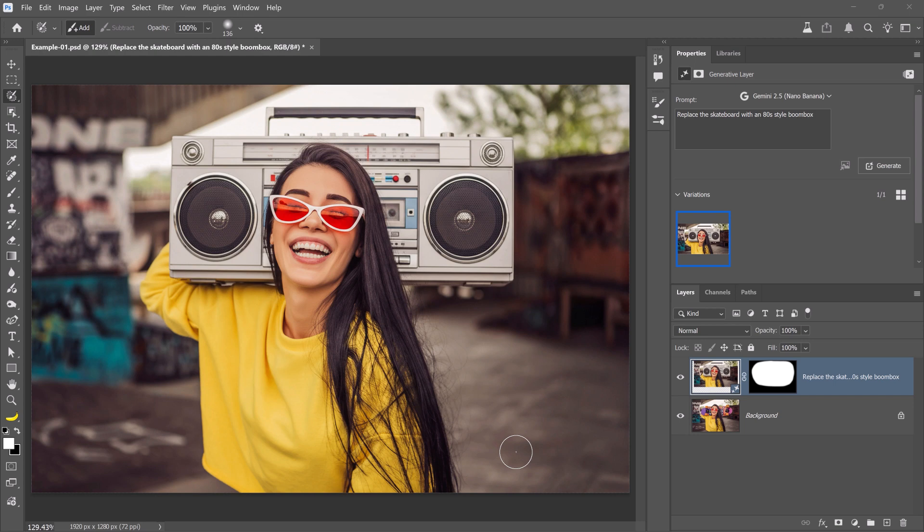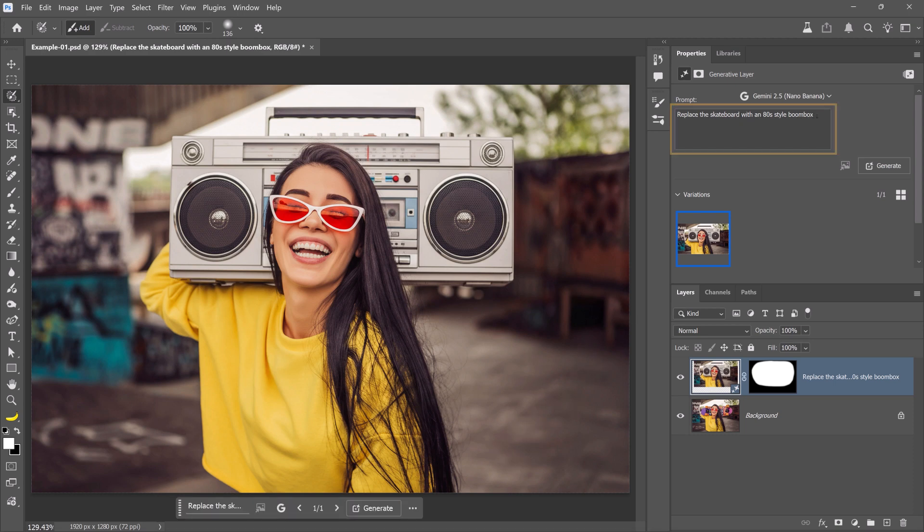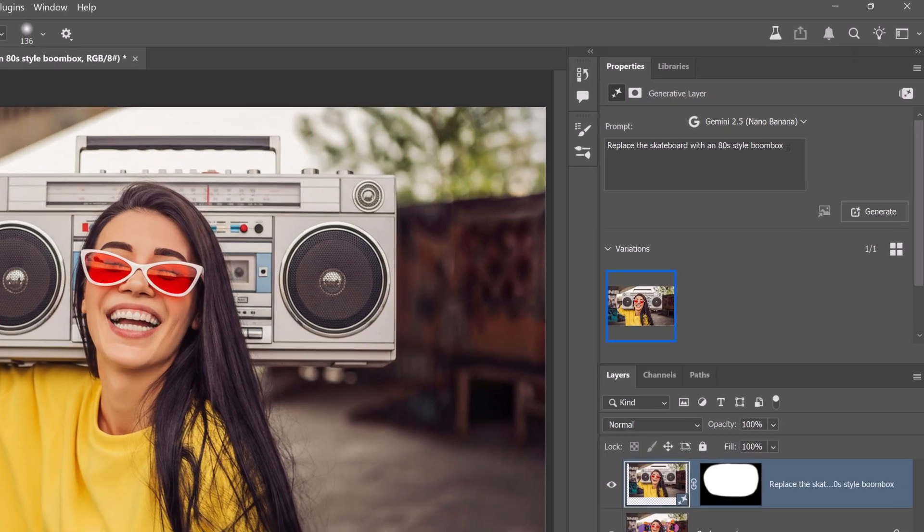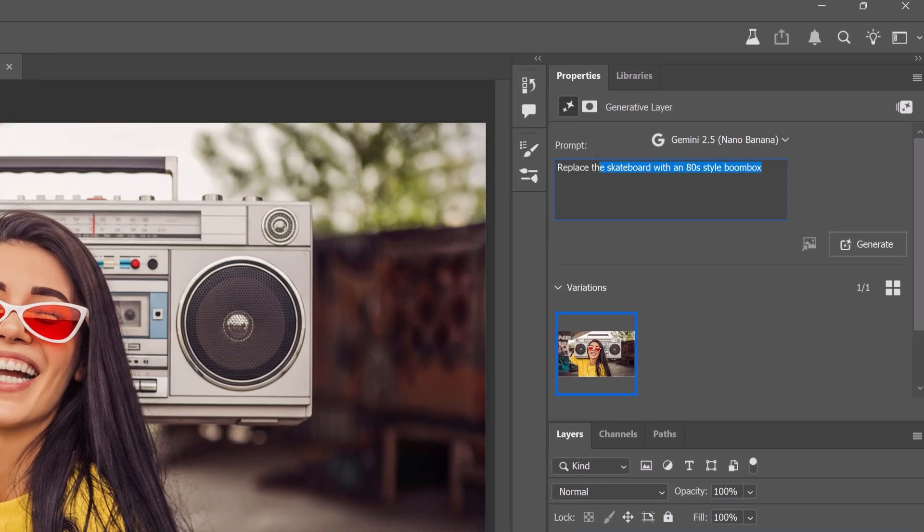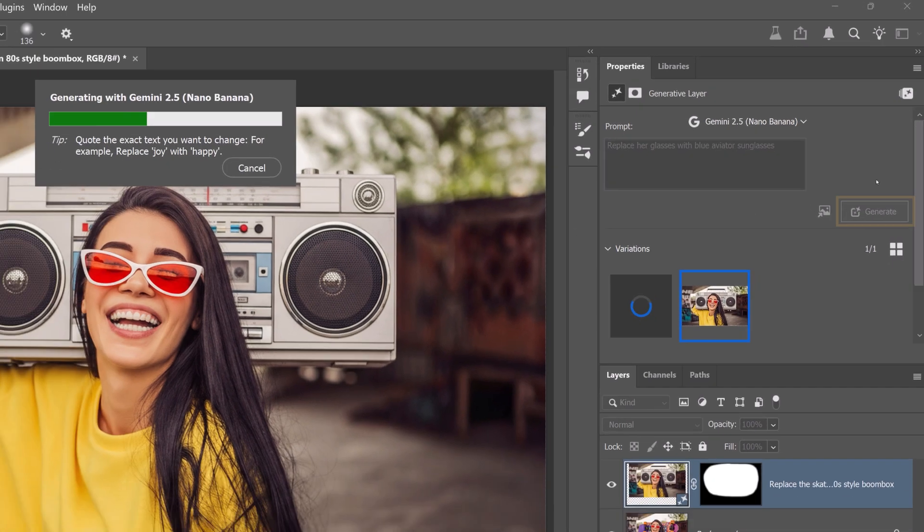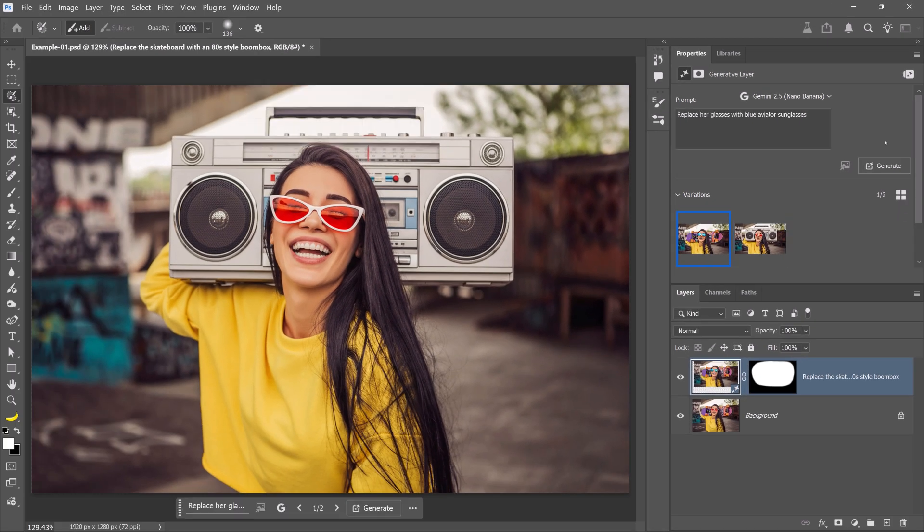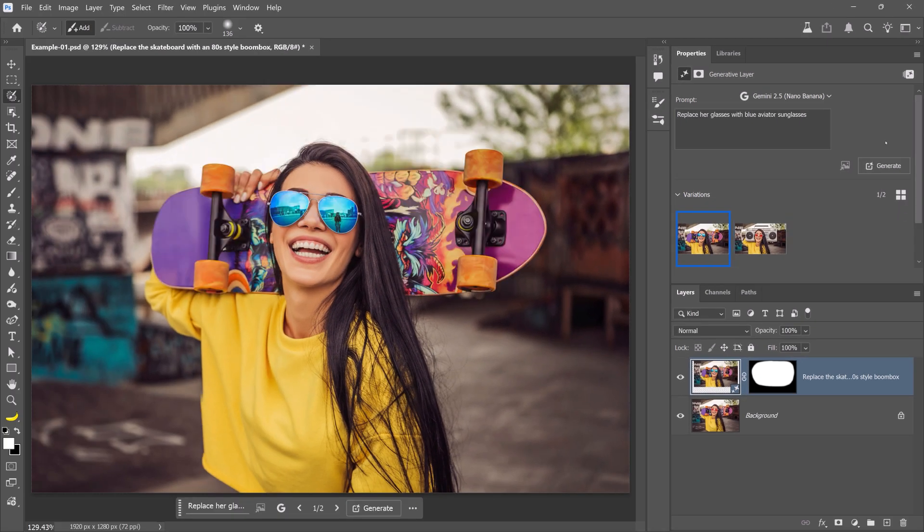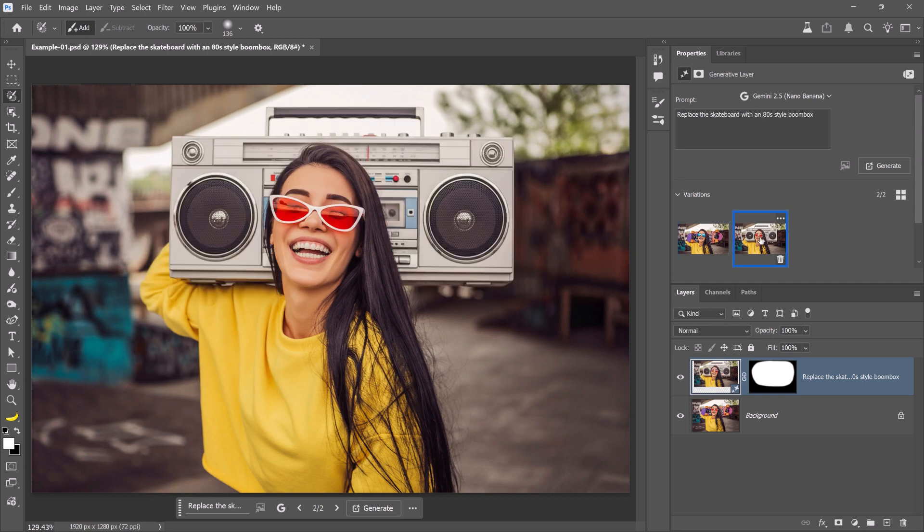One important thing to remember is that in Photoshop, Nano Banana is not a chat model. If you enter a new prompt in the Properties panel, it will always reference the original image, not the previous generation. So, if you type replace her glasses with blue aviator sunglasses, we will replace her glasses, but the skateboard will return because it was in the original image.